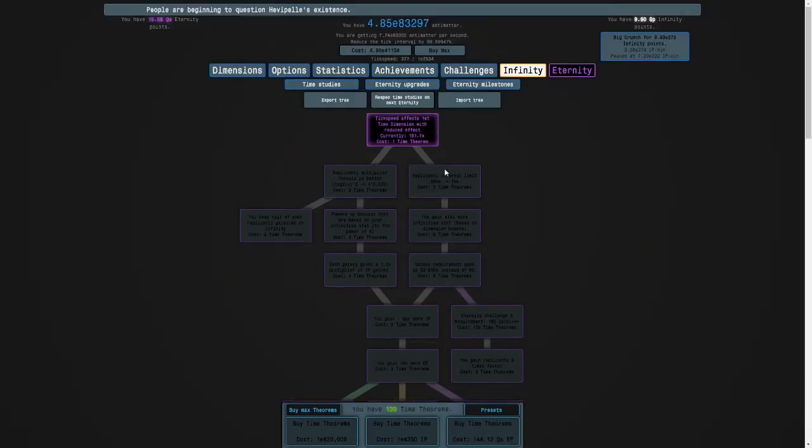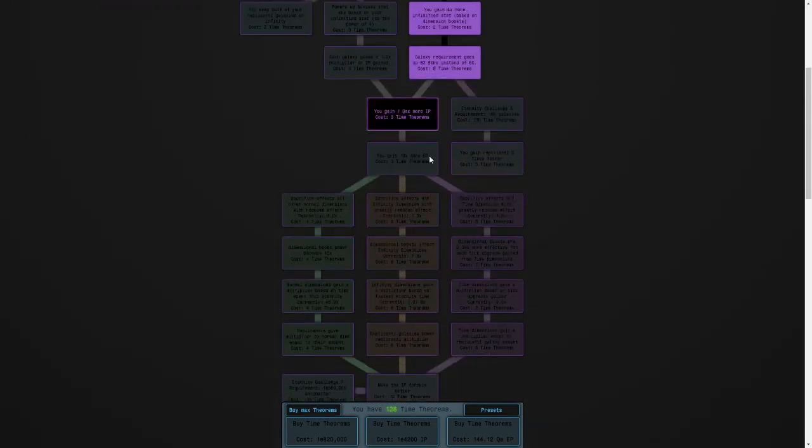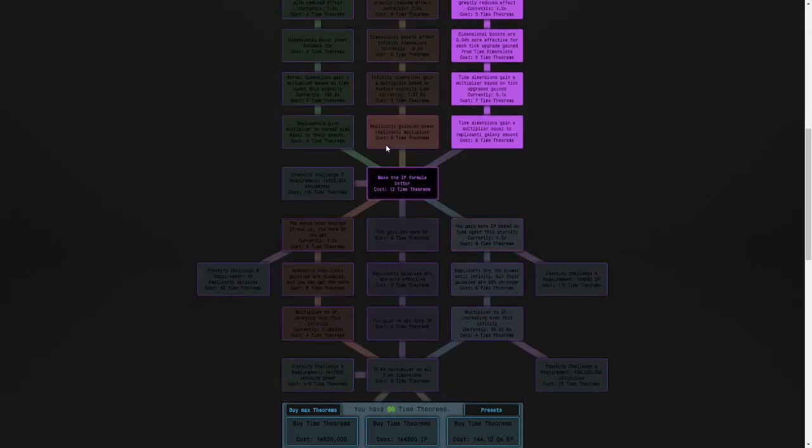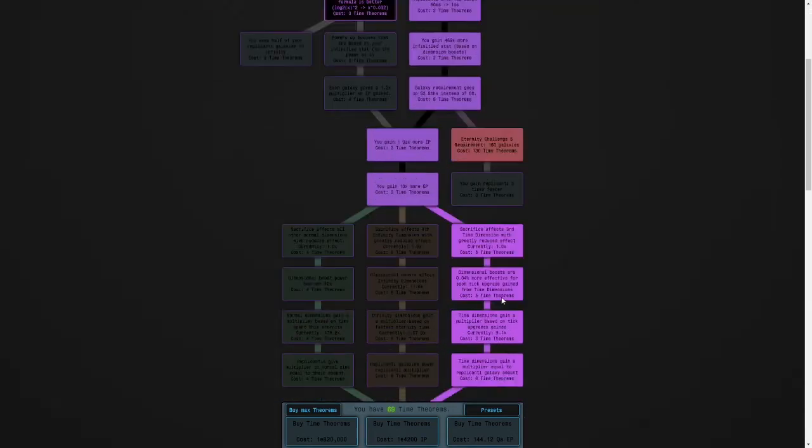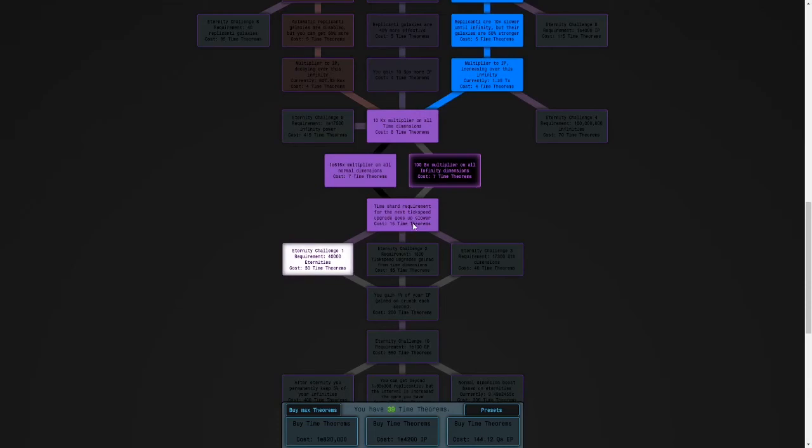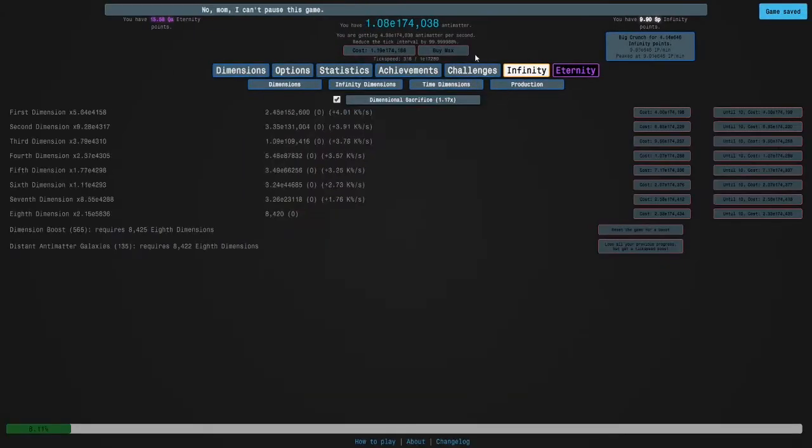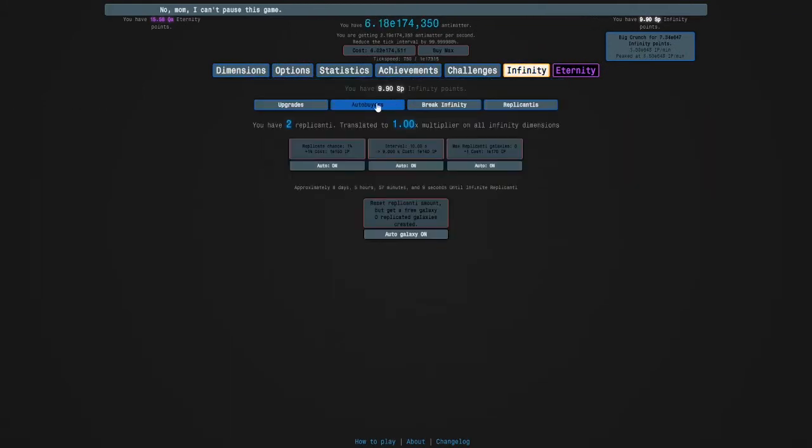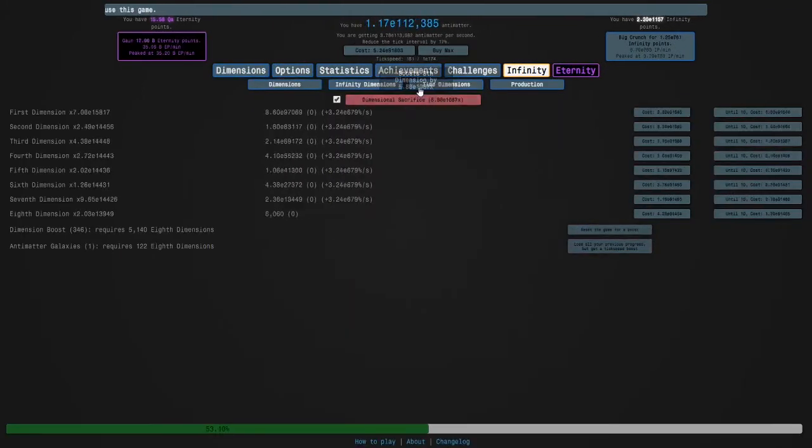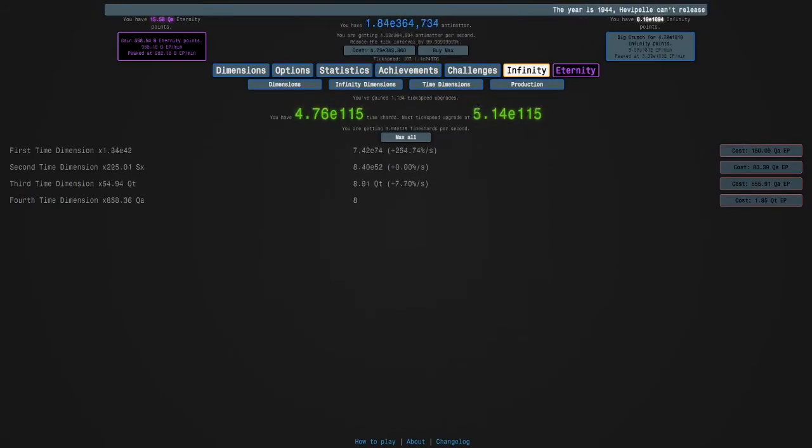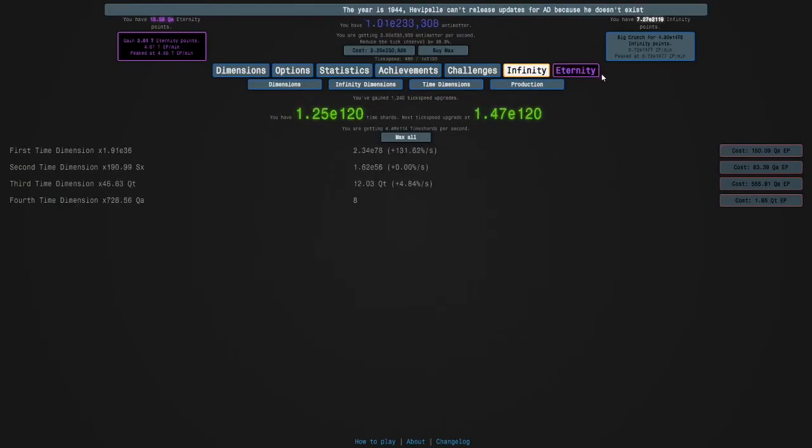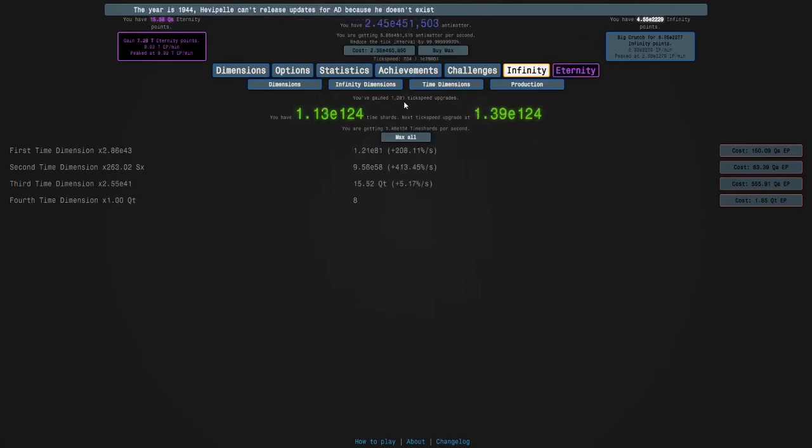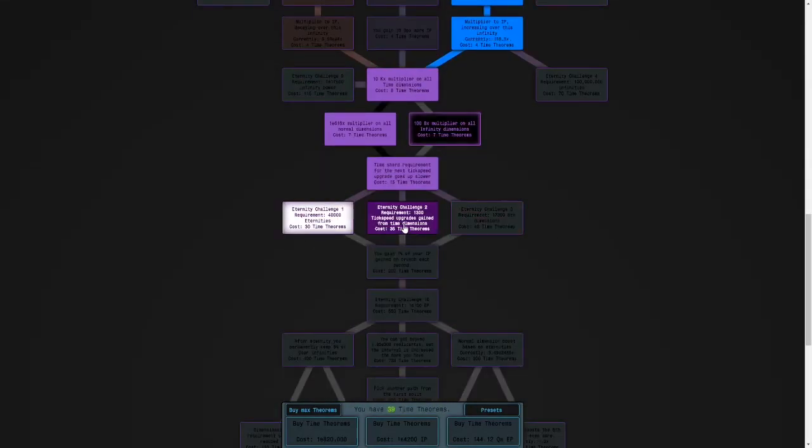So, I'm going to see if we can do Eternity Challenge 2. For this one, we want to go Time Dimensions plus Idle, so just use a normal build. And we have even less time theorems, so we're going to have to go like that. Oh, yeah, I just, I nearly forgot, the requirement is 1300 tick speed upgrades from Time Dimensions, but that's not very hard. Because we're already up to 1200. Yeah, let's go. Here we go. Let's start Eternity Challenge 2.